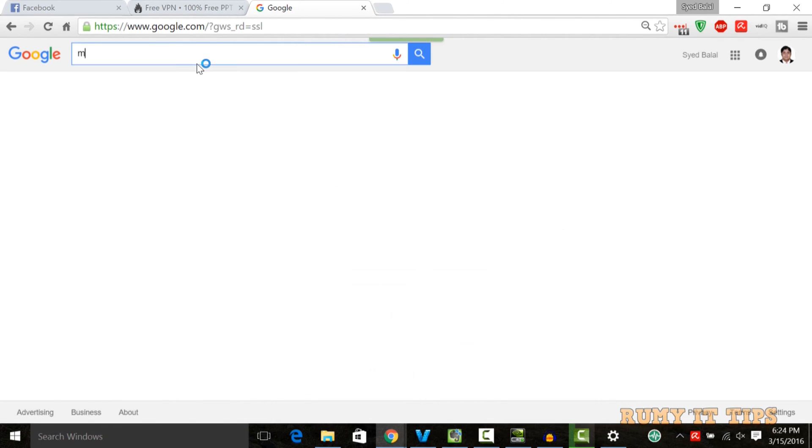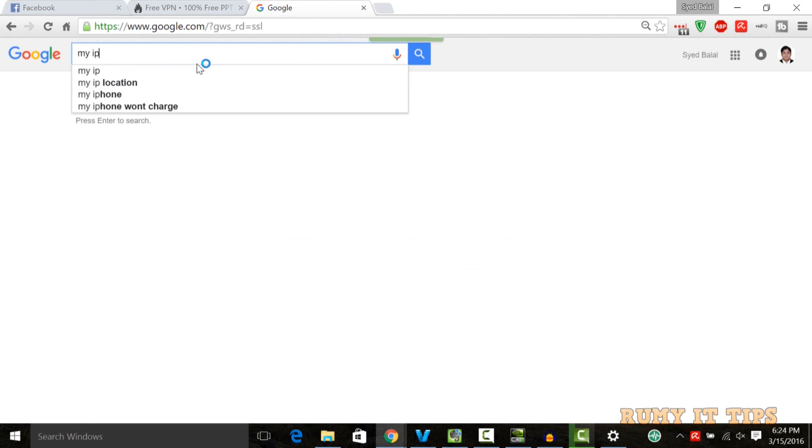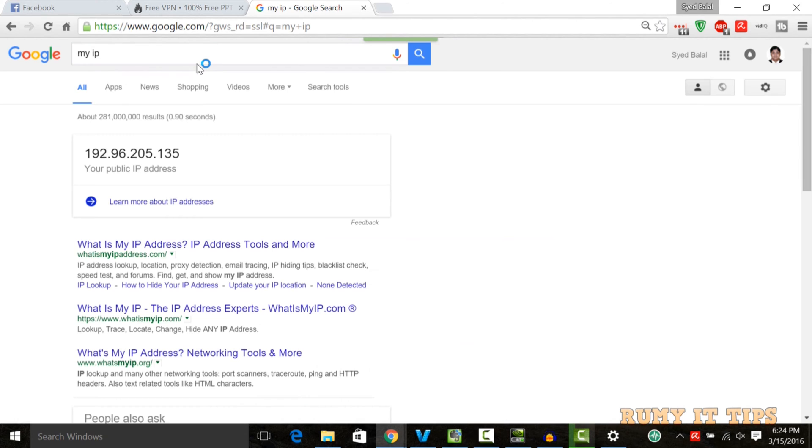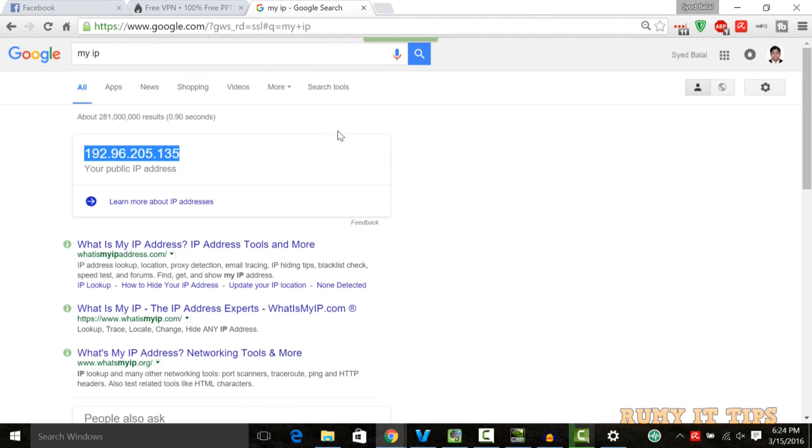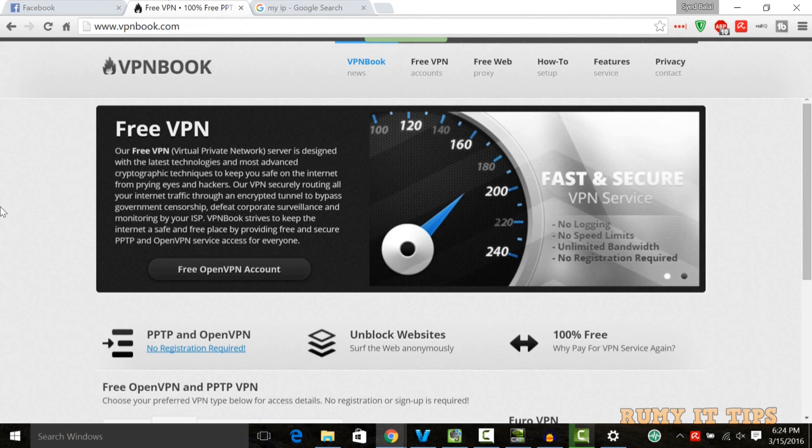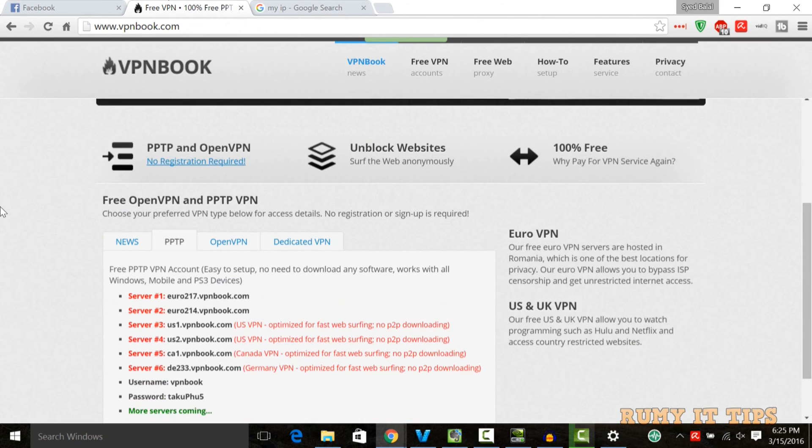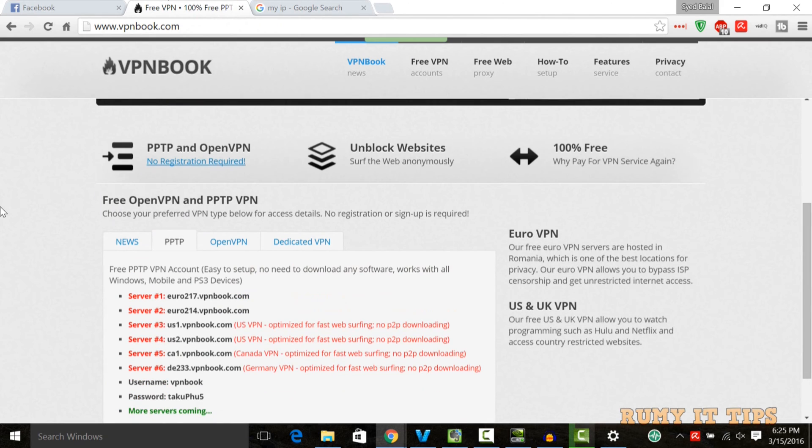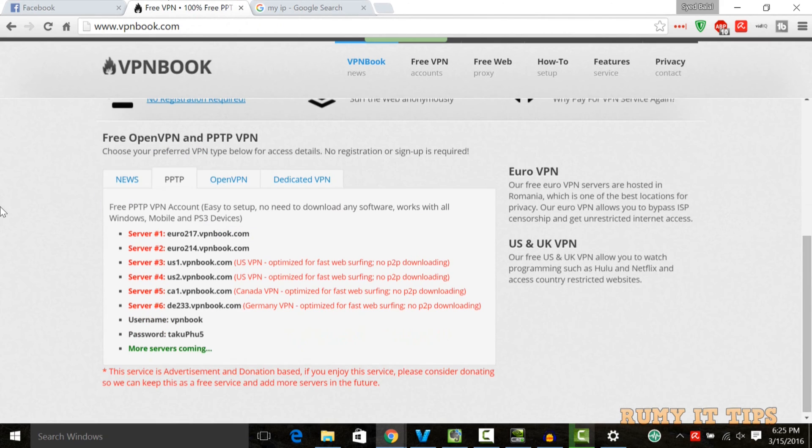Currently I'm going to show you which IP I'm using so it's better for you to understand how I will protect my privacy. This is my public IP address. We'll see after configuring VPN Book which IP we're getting.